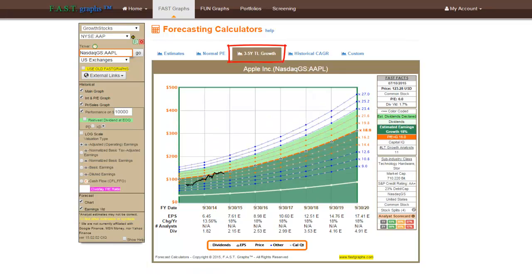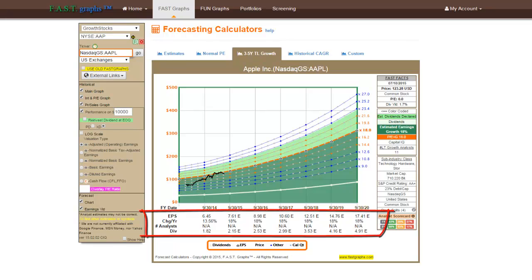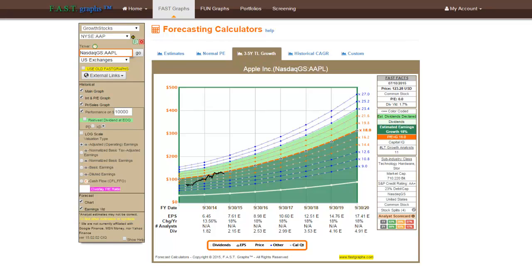The third forecasting calculator option is titled 3-5 Year Trendline Growth and produces a light brown graph which provides a simple trendline estimate of earnings growth based on consensus 3-5 year long-term growth rate estimates of analysts reporting to S&P Capital IQ. It's important to note that this is a separate and distinct set of earnings forecasts than seen on the first two calculators.